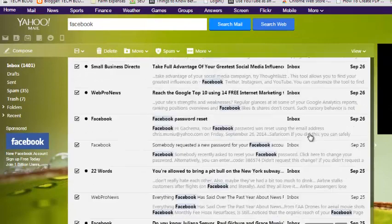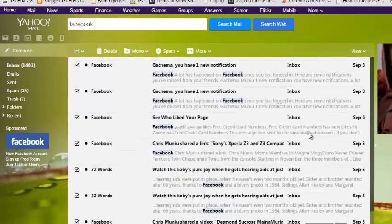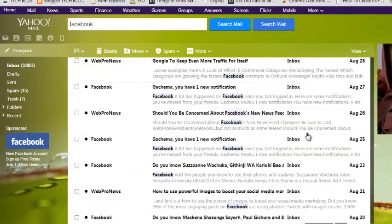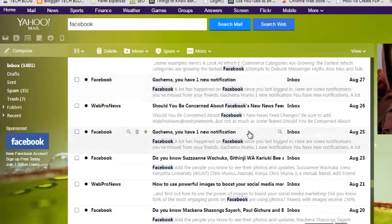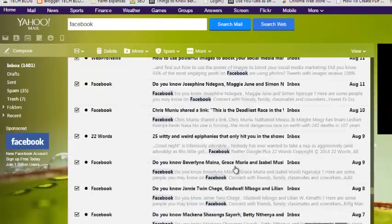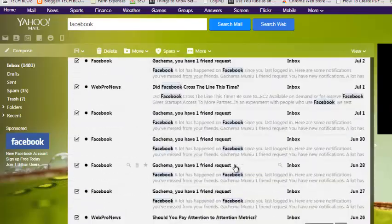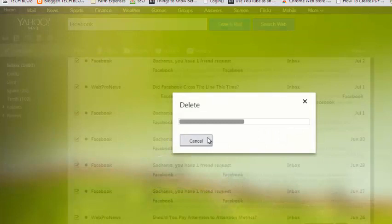Then you can check this box to select all and keep scrolling down until you get to the end. Yahoo will load more messages as you scroll. Keep clicking the select all button to continue selecting until you reach the end, then click the delete button to delete all messages from that particular sender.